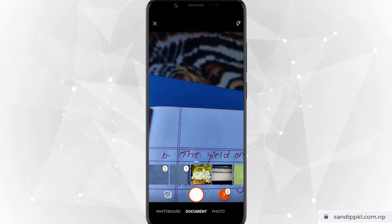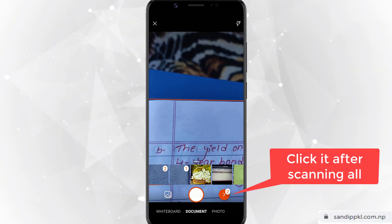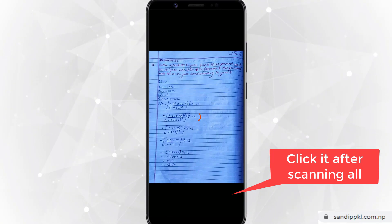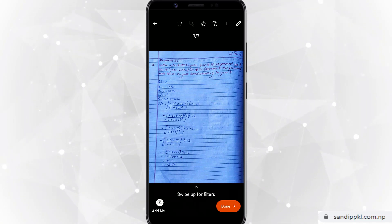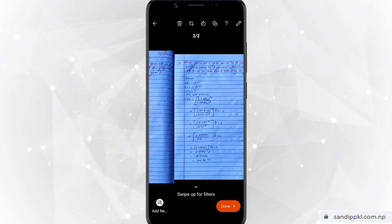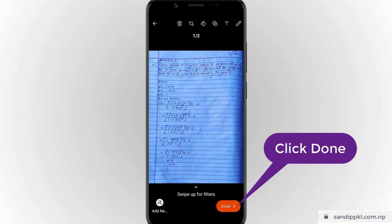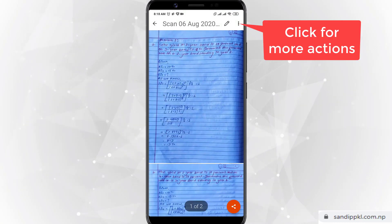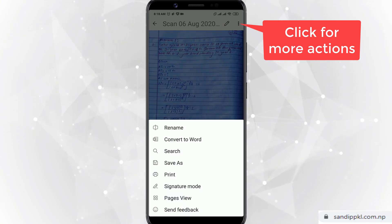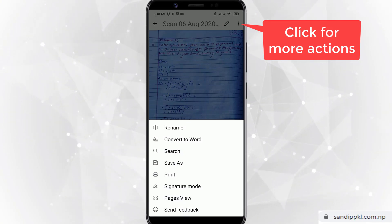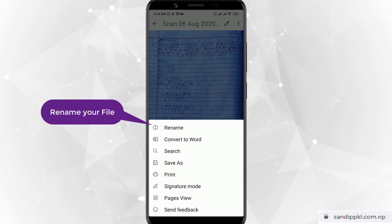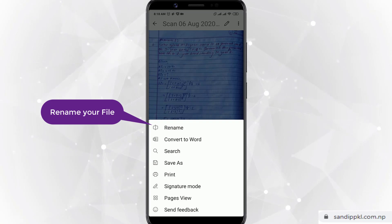Now you can see two files already captured. You can just click the arrow and here you can see two pictures. Click Done — now the PDF is created. You can click the triple dot in the top right corner to get more options: convert to PDF, rename, save as, print, signature mode, and page views.